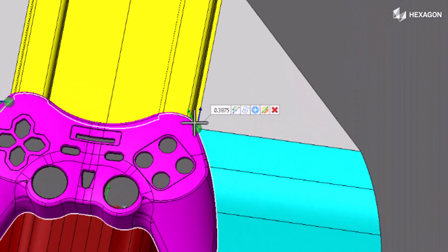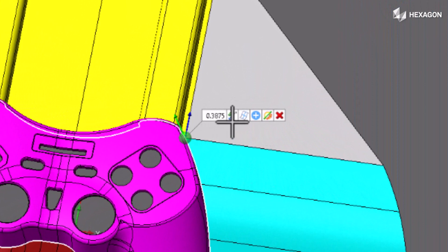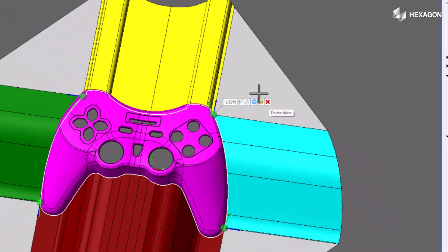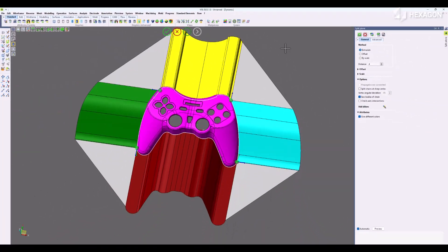You can see how we highlight our area. You can reverse the direction of the surface, add and remove it, add additional sliders, select directions, and delete sliders.